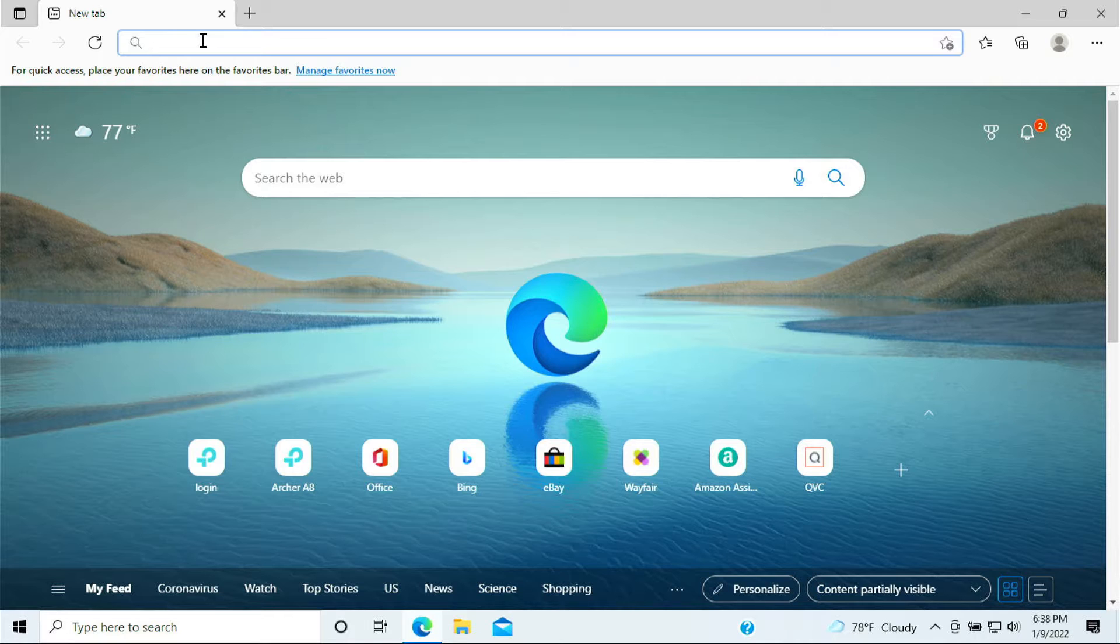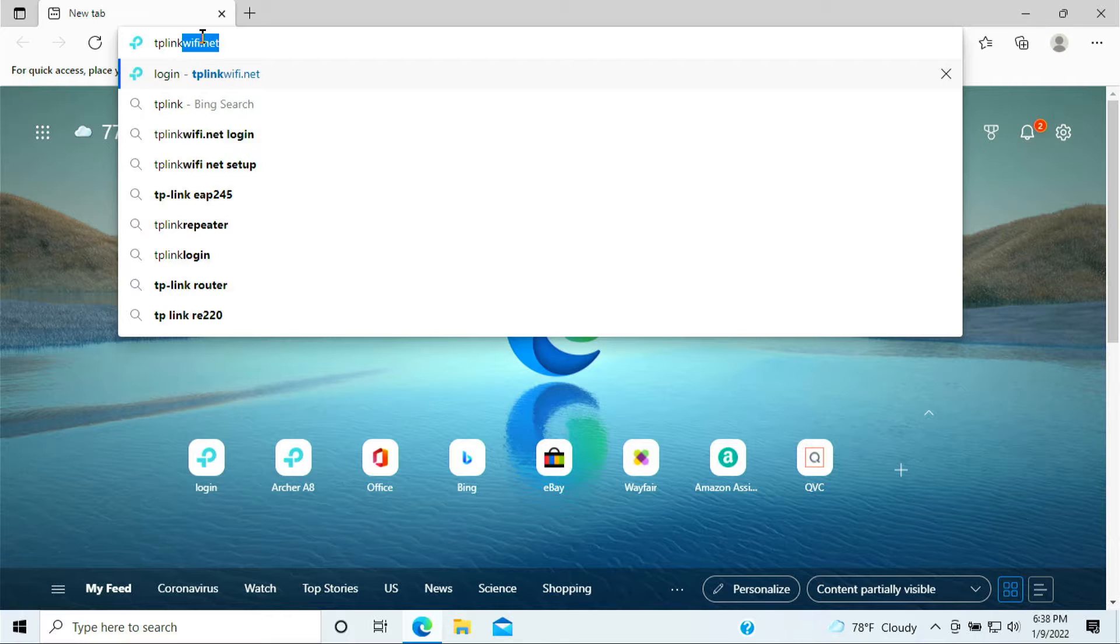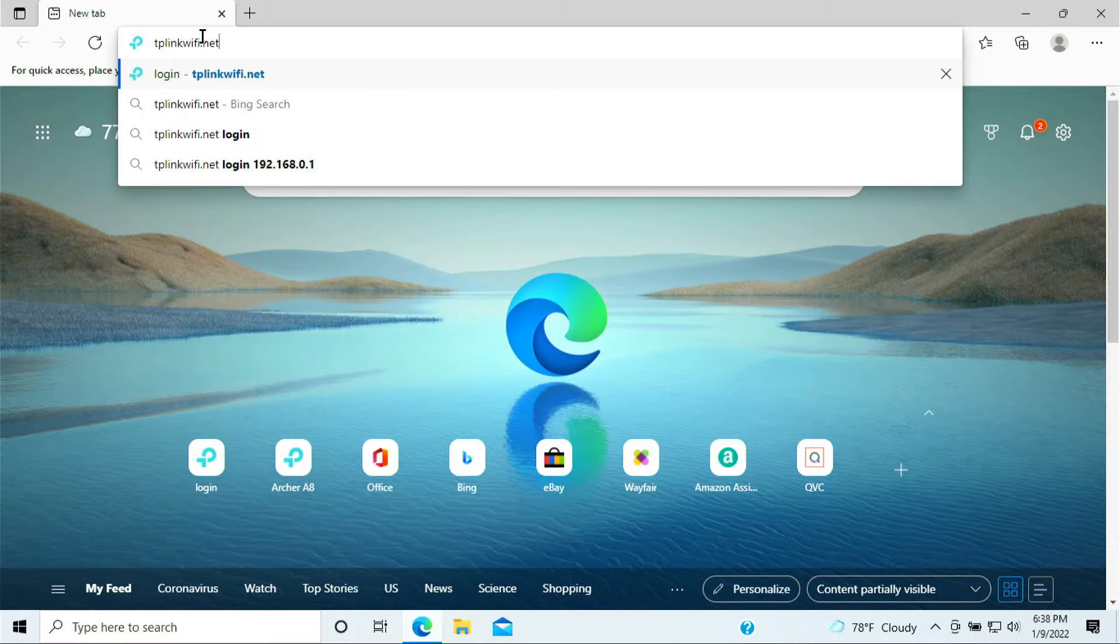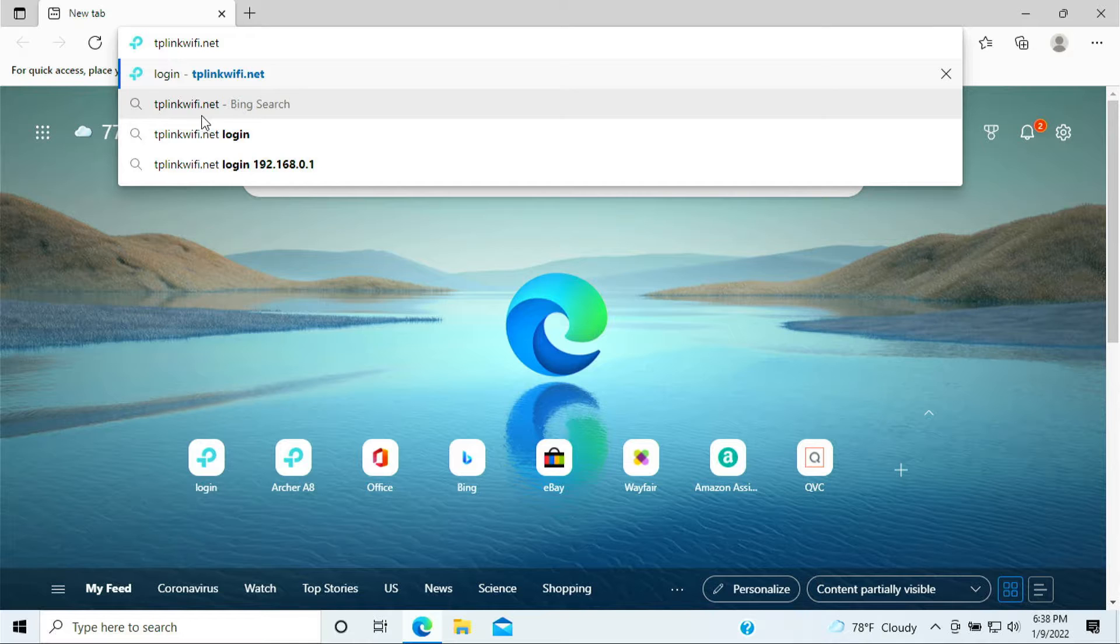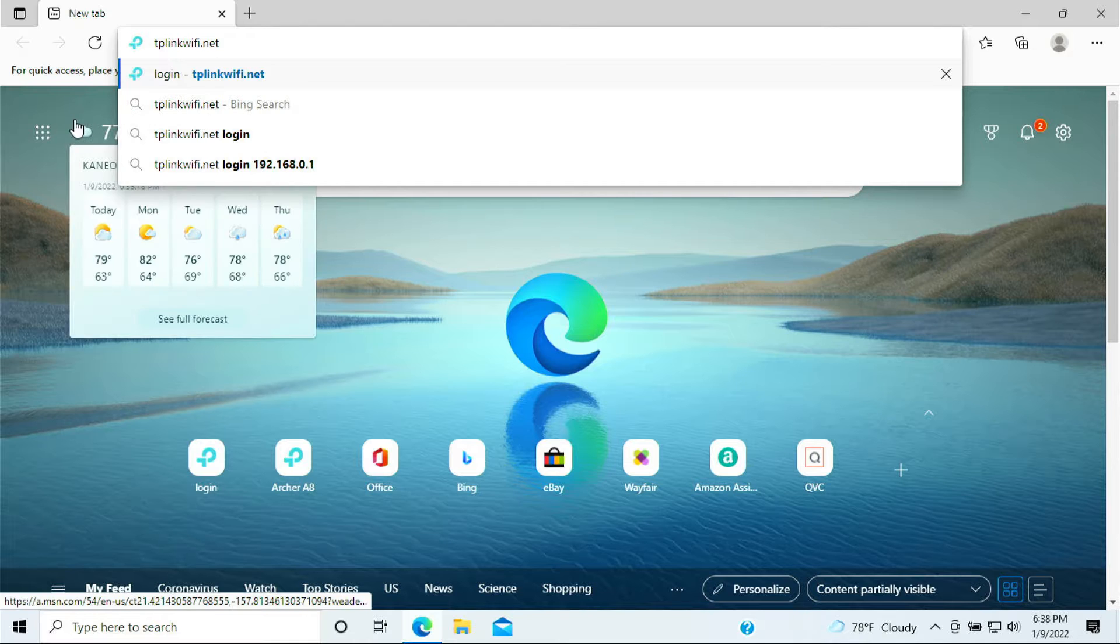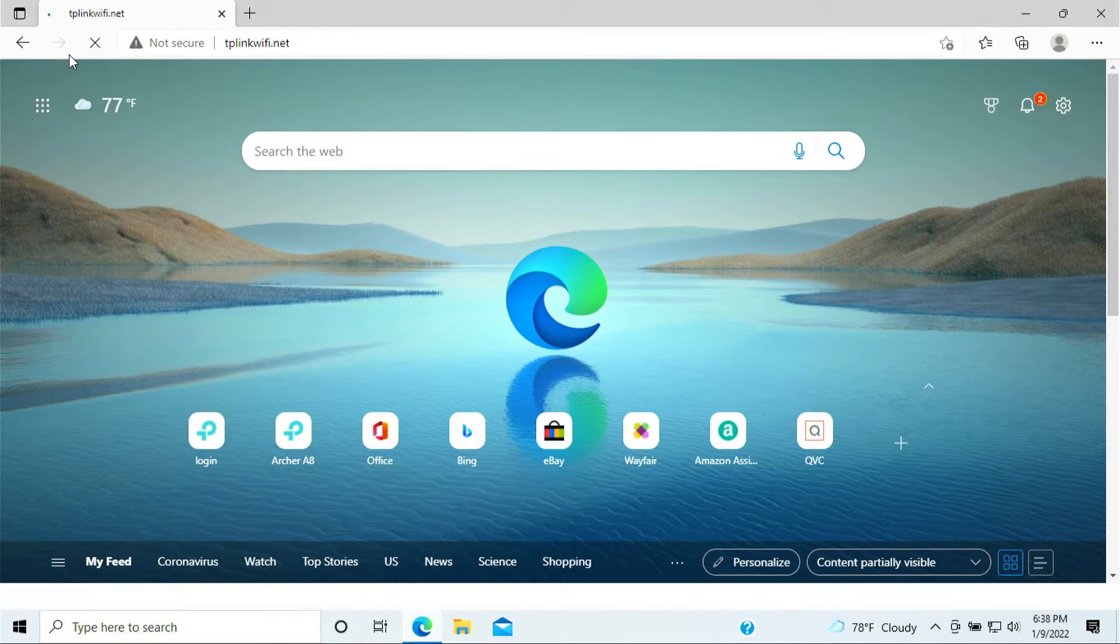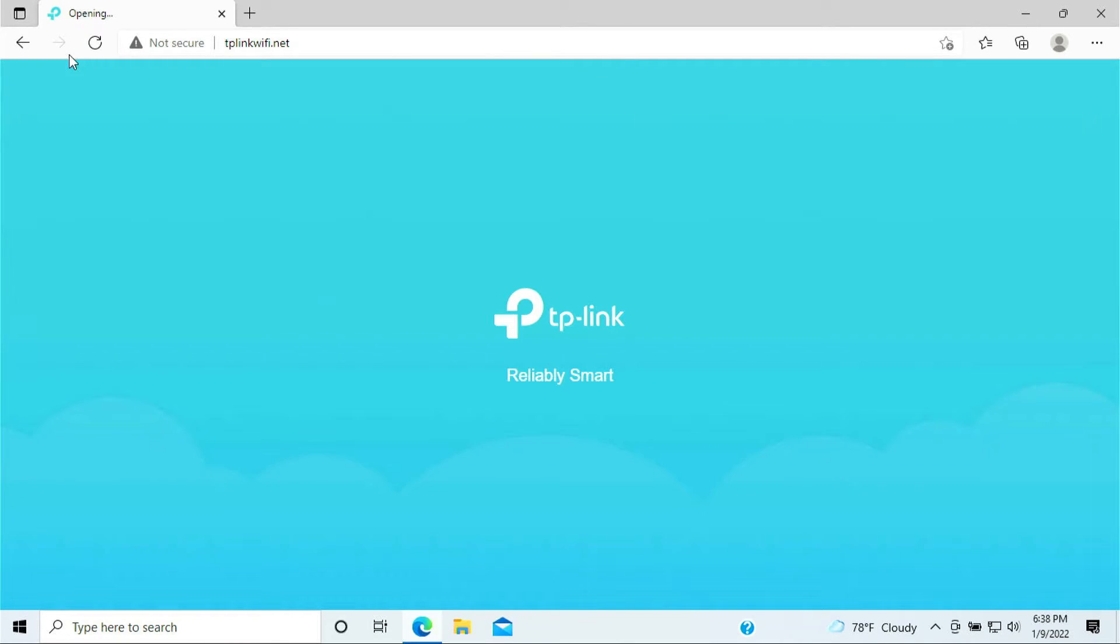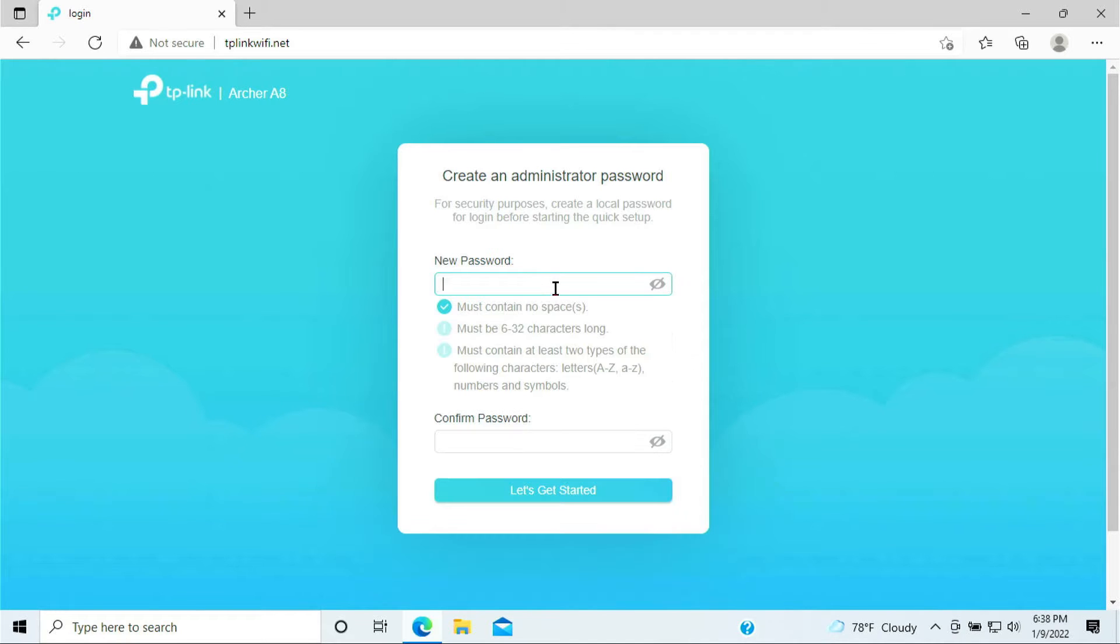On the very top bar here I'll be typing tplinkwifi.net, so tplinkwifi.net is what you need to type. Go ahead and press Enter. It will bring you to the login screen of the, not the login screen, the setup screen of your brand new router.